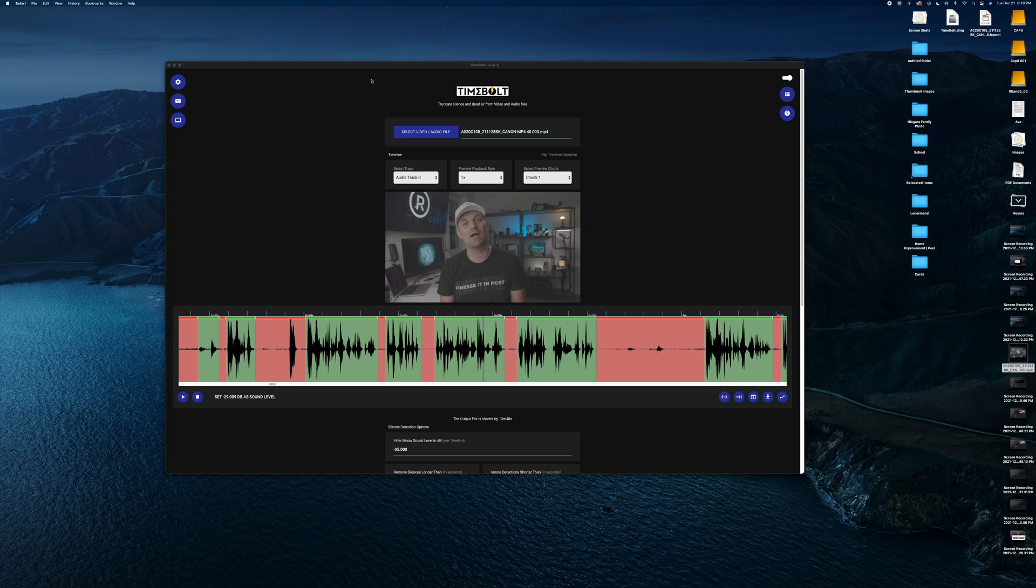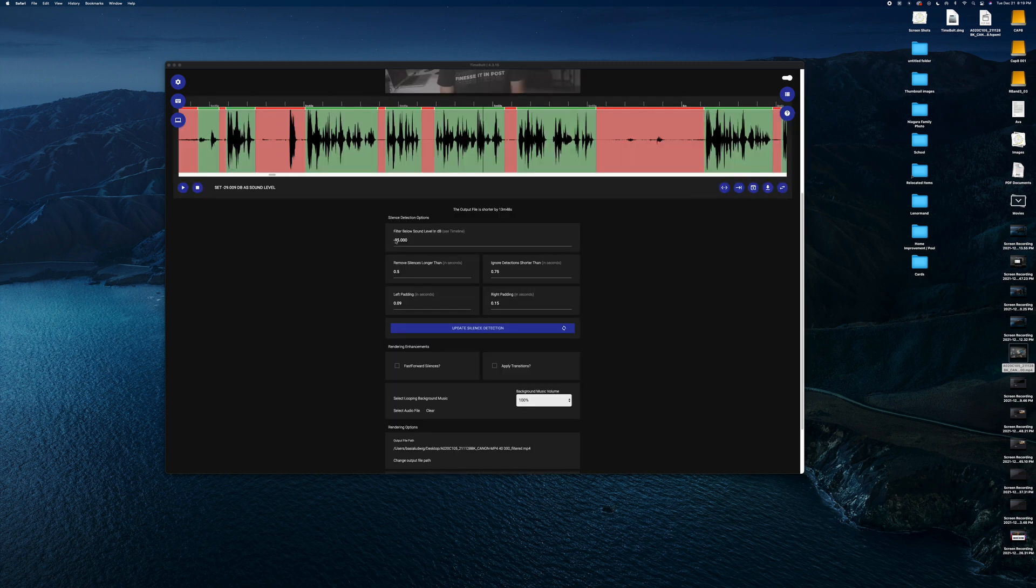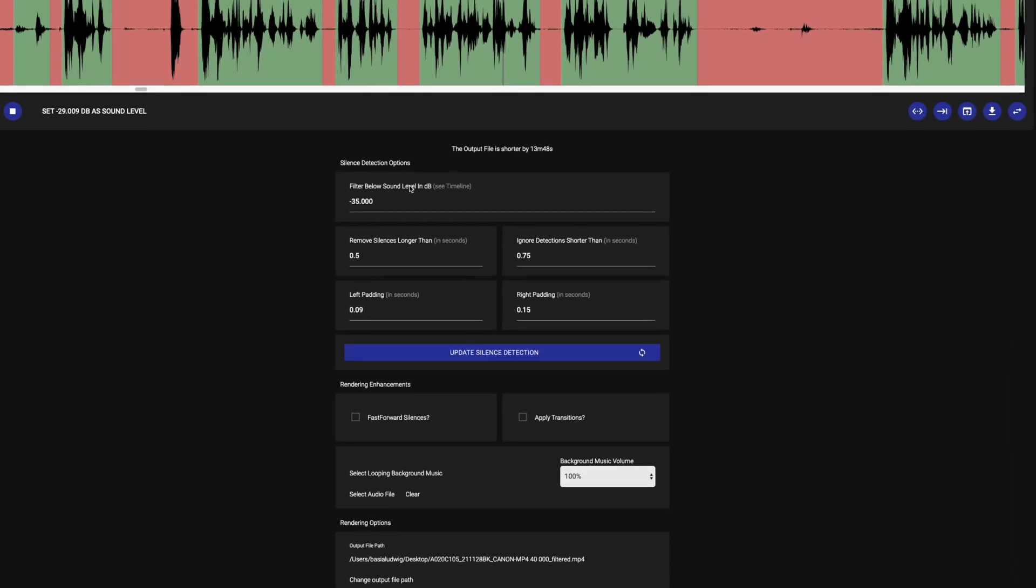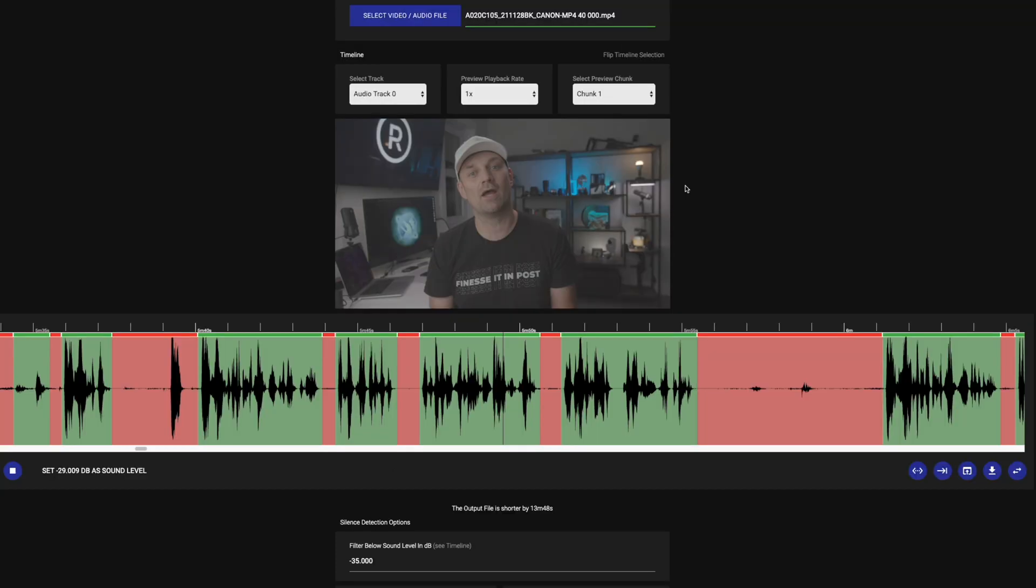I love that Timebolt is actually on the computer, so no uploading. It does all the processing on the computer. It also allows you to filter below a certain sound level, remove silences longer than a certain amount of time or ignore detection shorter than a certain amount of time, and you can add padding before and after the clip.